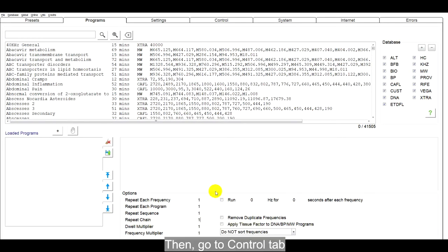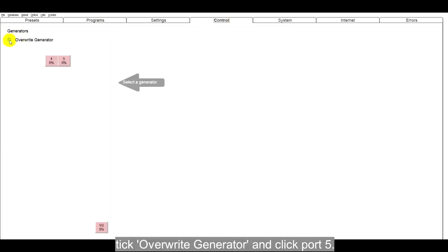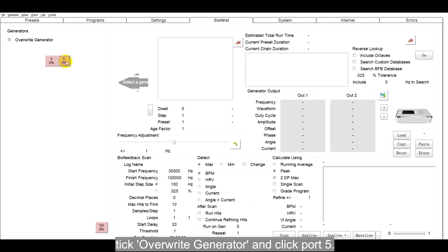Then, go to Control tab. Tick Overwrite generator and click port 5.